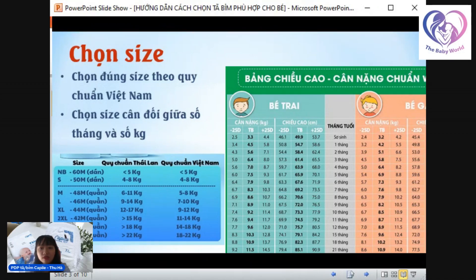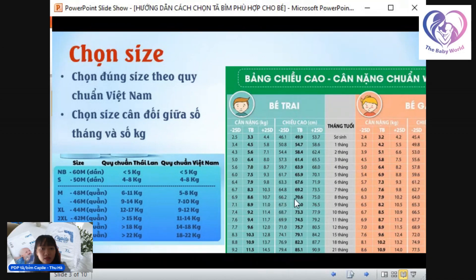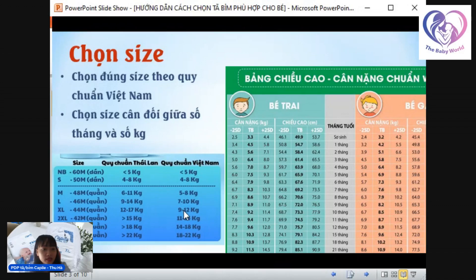Khi chọn size, mình nên cân đối giữa số tháng và số ký của bé. Có bảng WHO quốc tế để dựa vào. Ví dụ bé trai 10 tháng, 9 ký thì thuộc dạng trung bình, có thể chọn đúng số ký trong bảng size. Đó là 9-12 ký thì chọn size XL. Nếu bé nào có bụng hay đùi to hơn các bạn một chút thì ba mẹ tăng size cho bé để bé cảm thấy thoải mái nhất, có thể tăng lên 2XL.